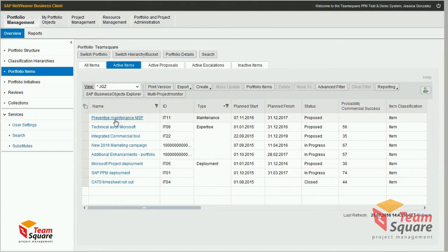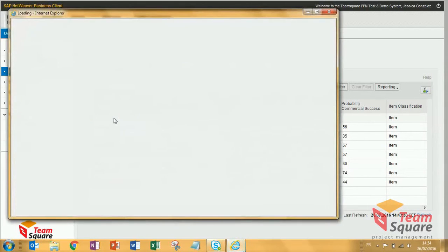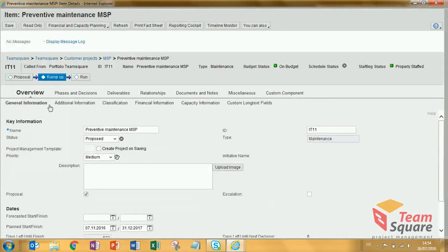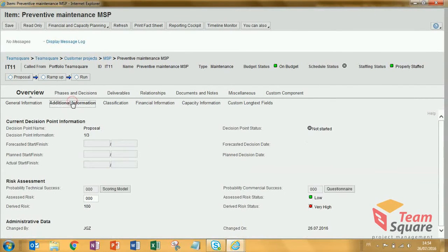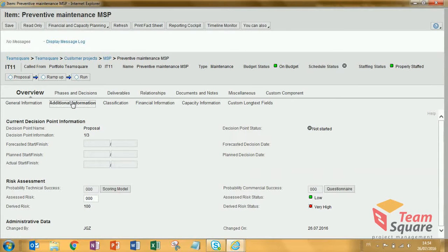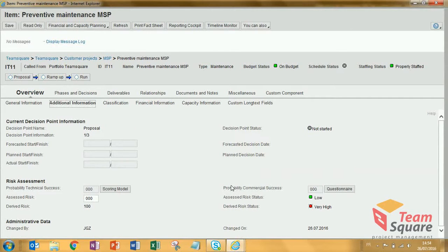So I open my item from the dashboard. In the overview tab, you can click on additional information. Here, among several other information fields, you can see the indicator 'probability of commercial success.' This is the one I'd like to evaluate using the questionnaire.